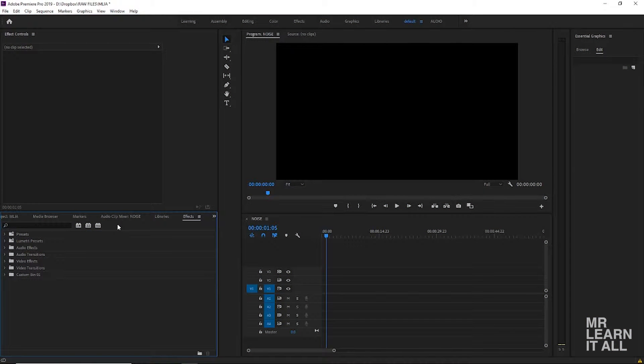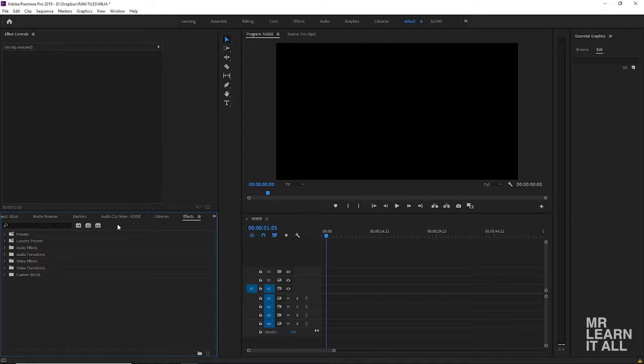Hey guys, welcome to the Mr. Learn It All channel. Today we are looking at the track matte key in Adobe Premiere, and this tool